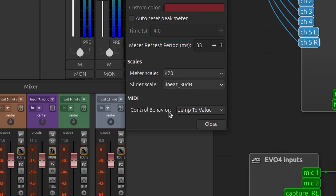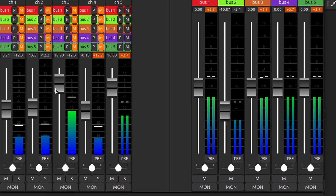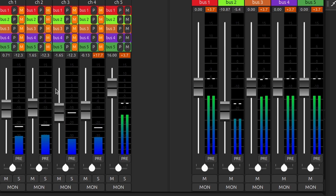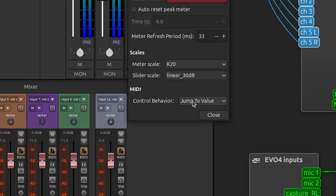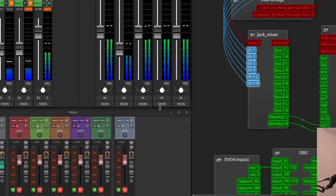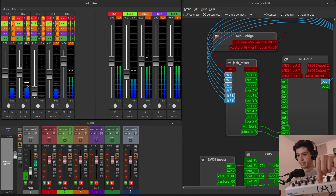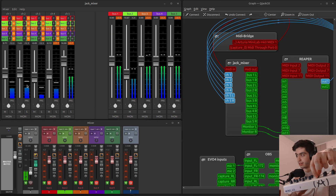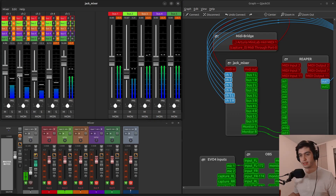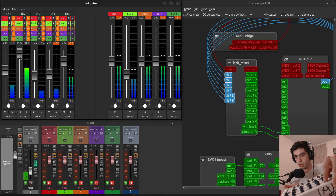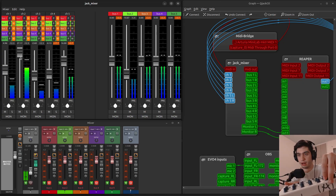This is really important if you're using MIDI: 'Control behavior' is either jump to value or pick up. With jump to value, if the fader is at one position and you have a different value on the knob and you turn it, it will jump immediately. With pick up, it will not move until the knob crosses the current value. So if the fader is raised and you're turning the knob, nothing moves until you pass through that position. In a live environment, if you don't want signal levels jumping when using a MIDI controller, use pick up instead of jump.